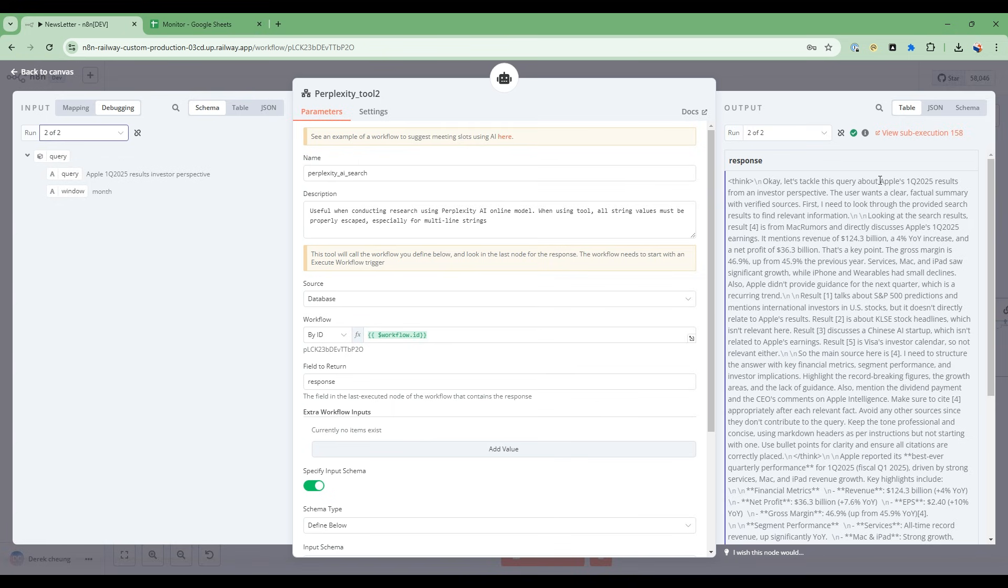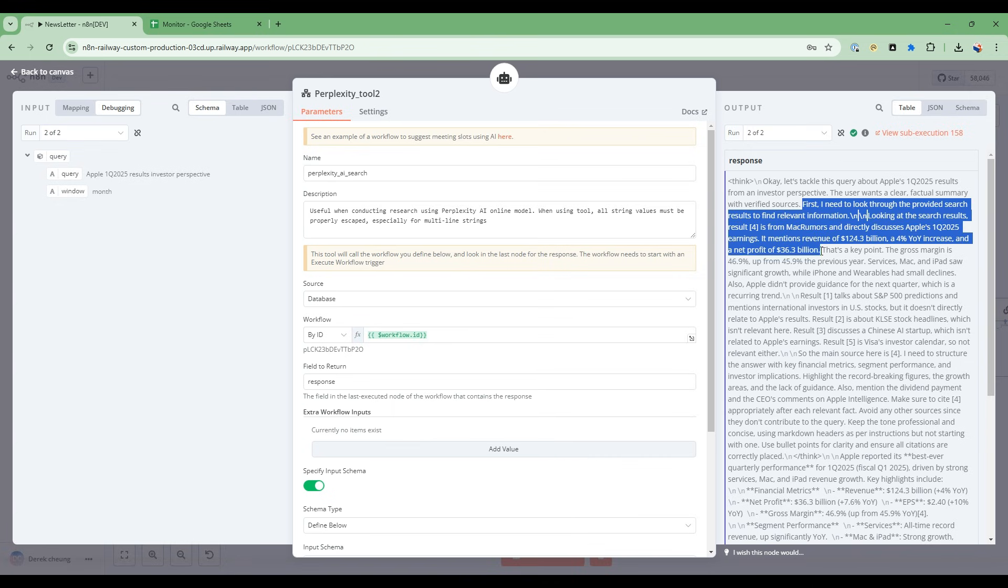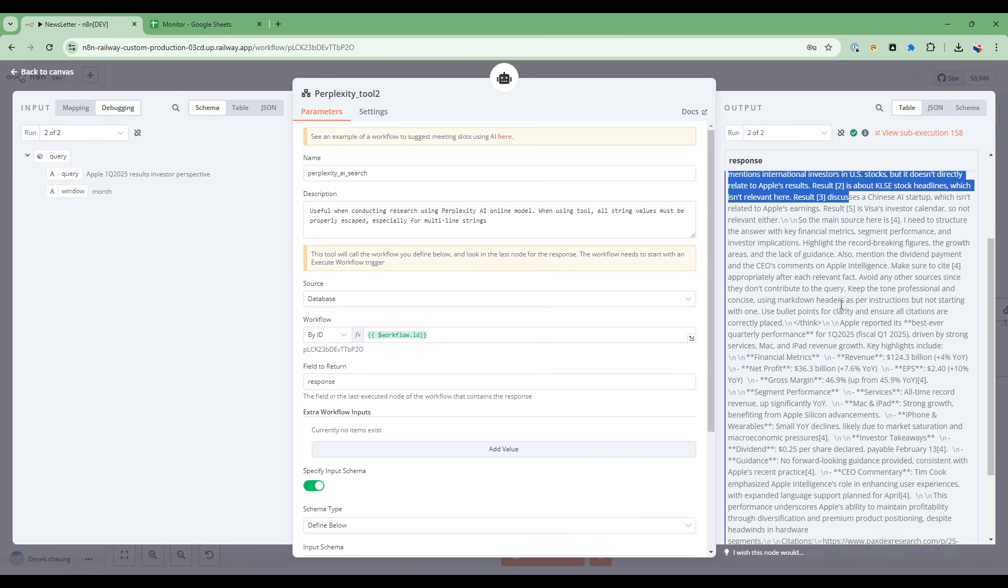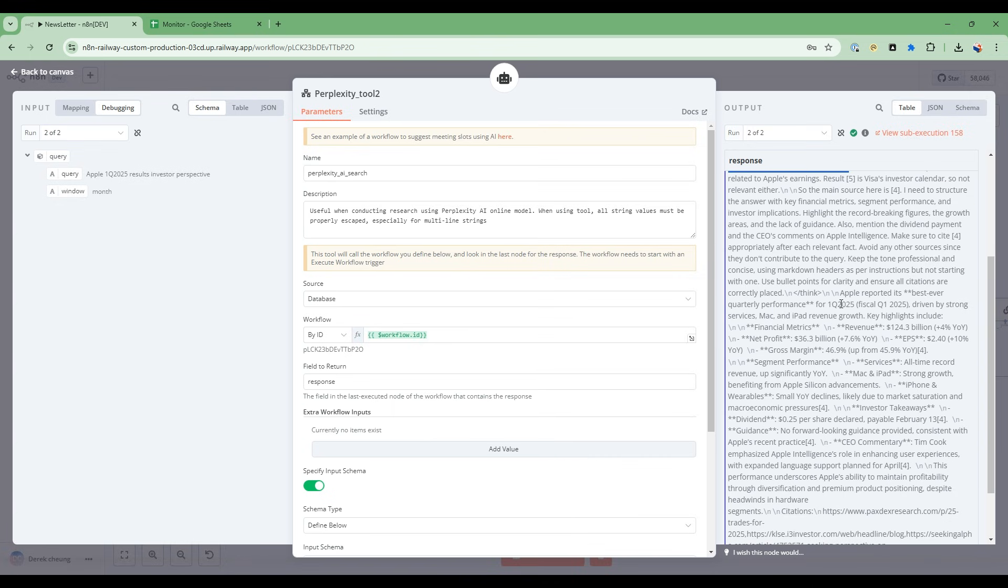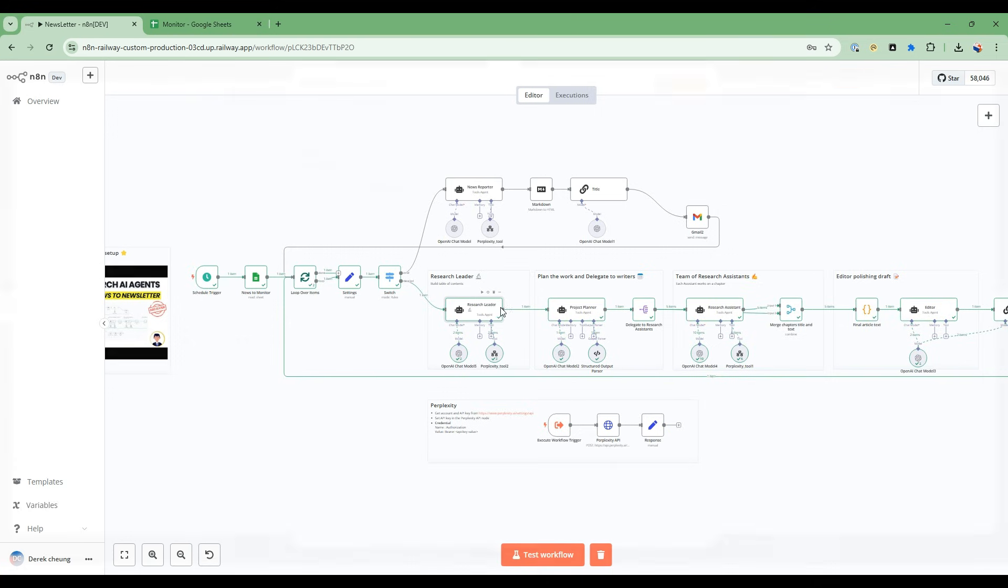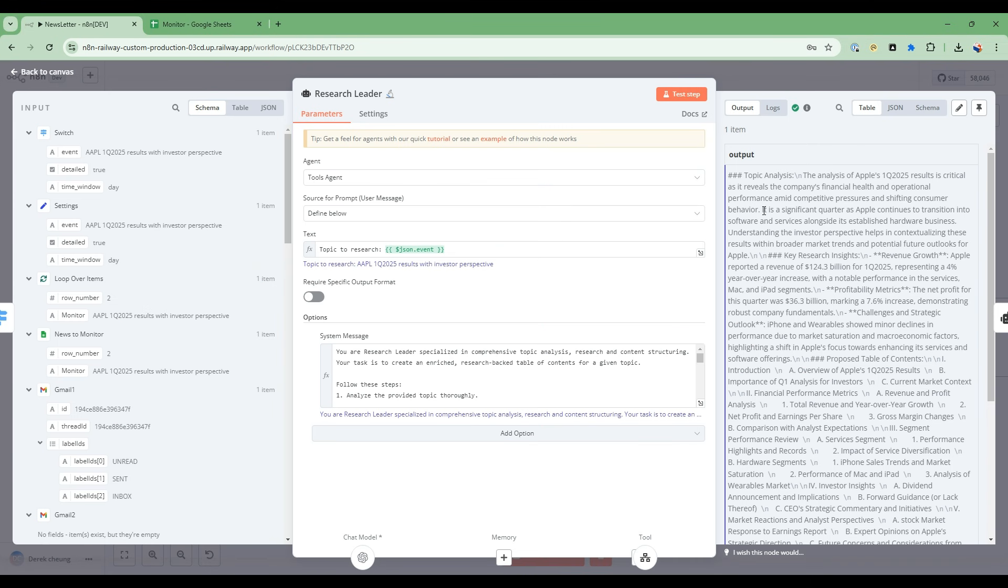You can see it says, let's tackle this query about Apple's first quarter results. And then it goes through and it does exactly the same thing as what we saw before. So let's take a look from this, the result of the research agent. So it's finished calling this Perplexity tool, and now the research leader will generate an output. Let's take a look at the output.